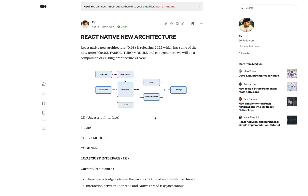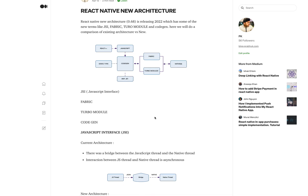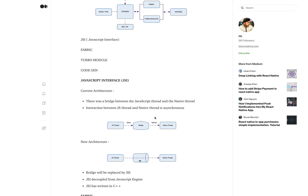The first element is JSI. In the current architecture, whenever there is a thread from the JavaScript side in React Native going to the native thread, the conversion happens with the help of a bridge. What the bridge does is convert the JSON or JavaScript thread language into a native thread language, and this happens asynchronously. The bridge also has some performance issues as it takes time to convert.